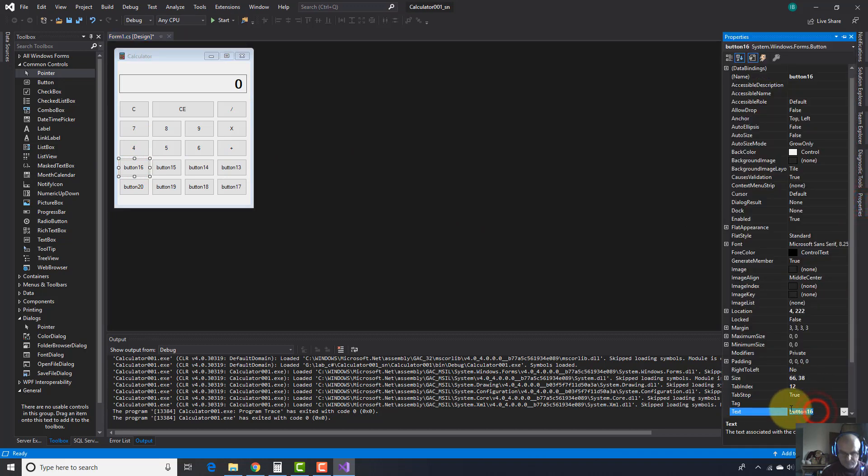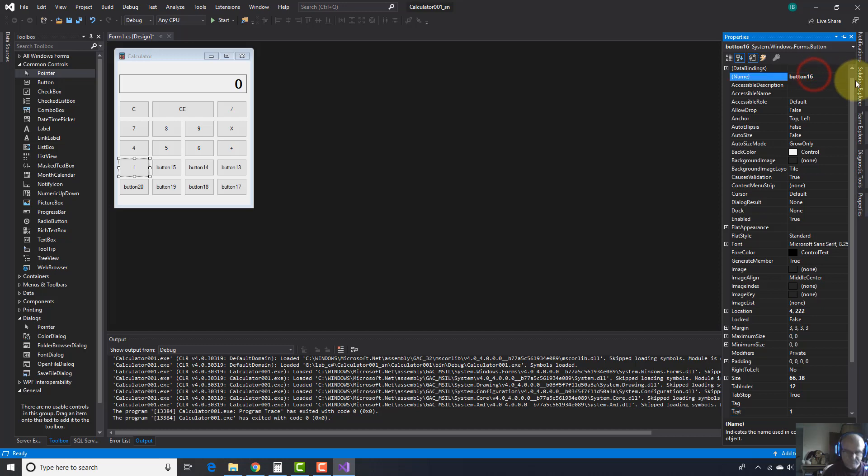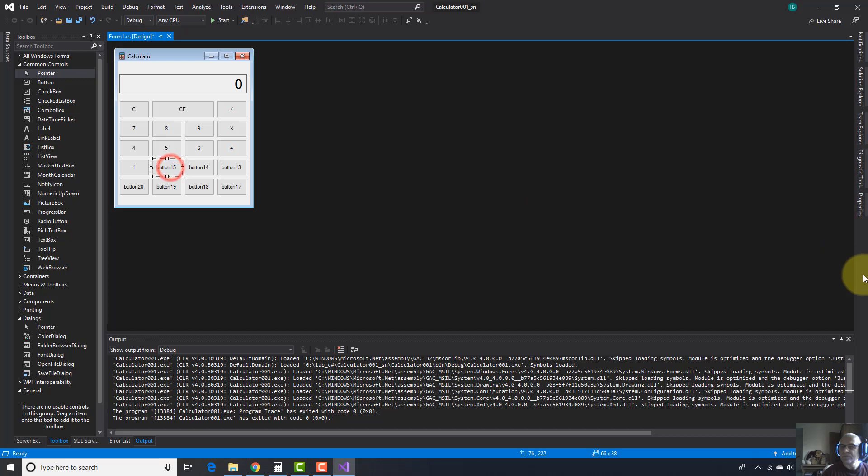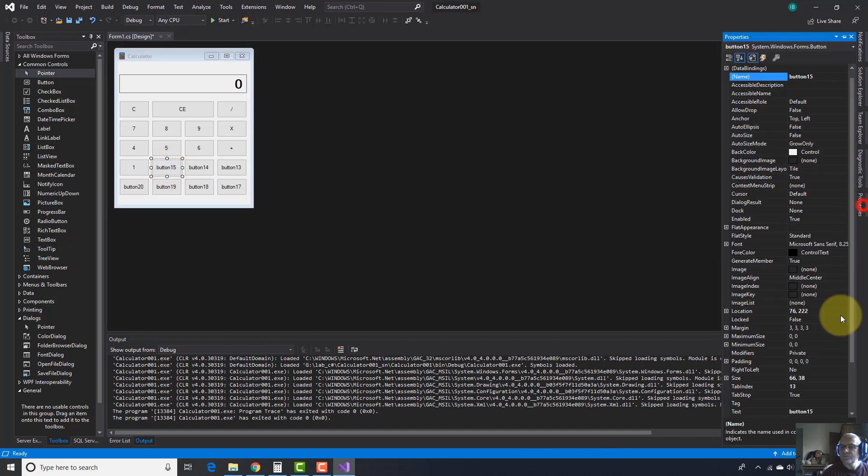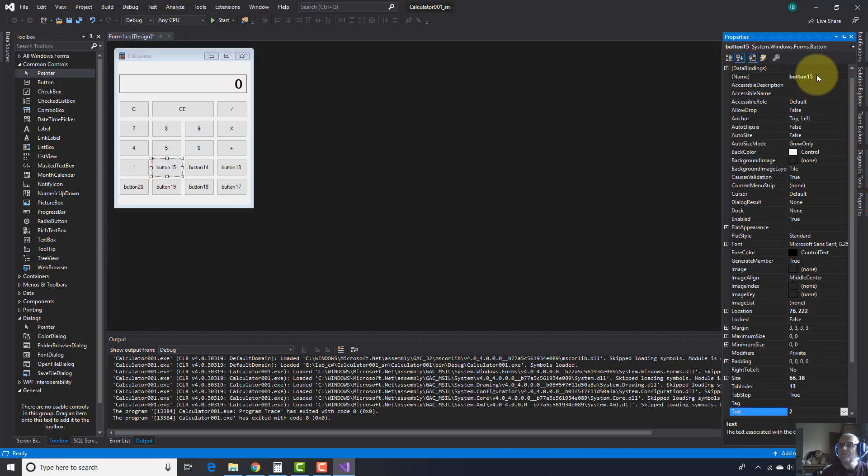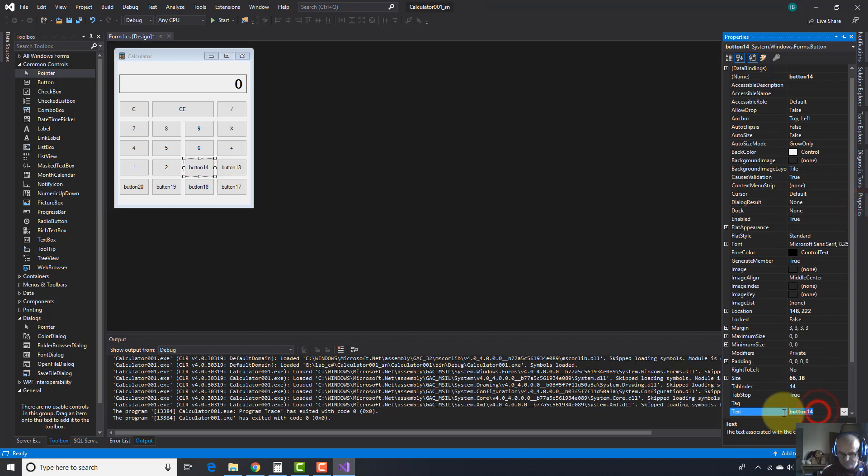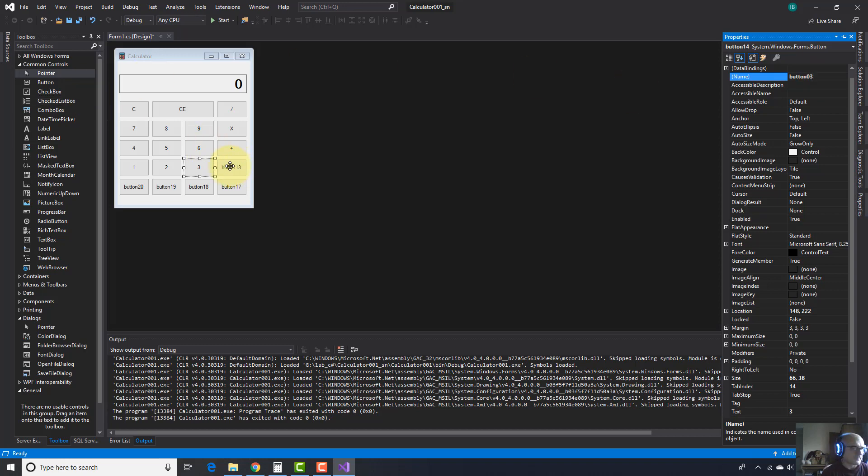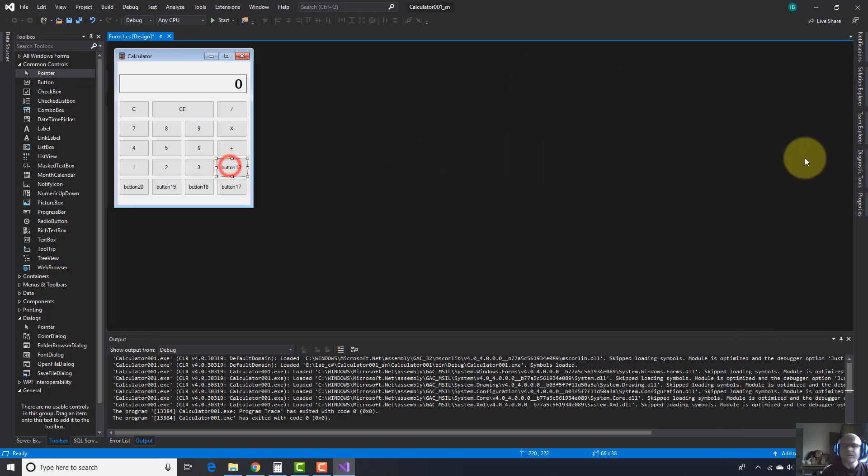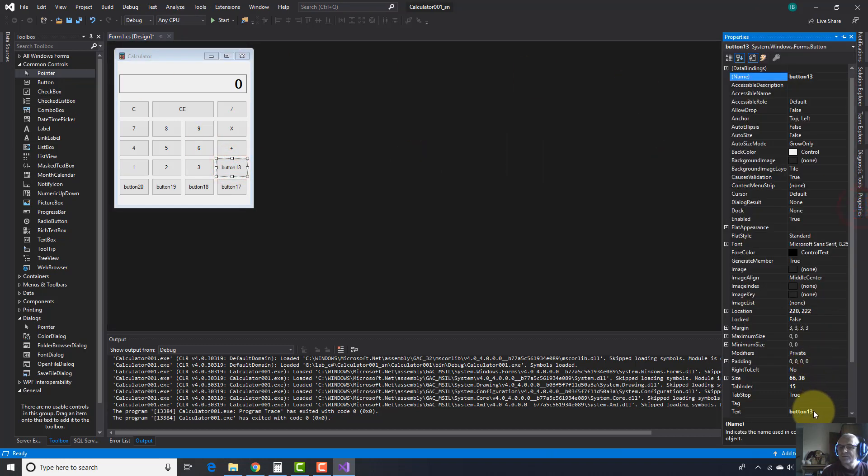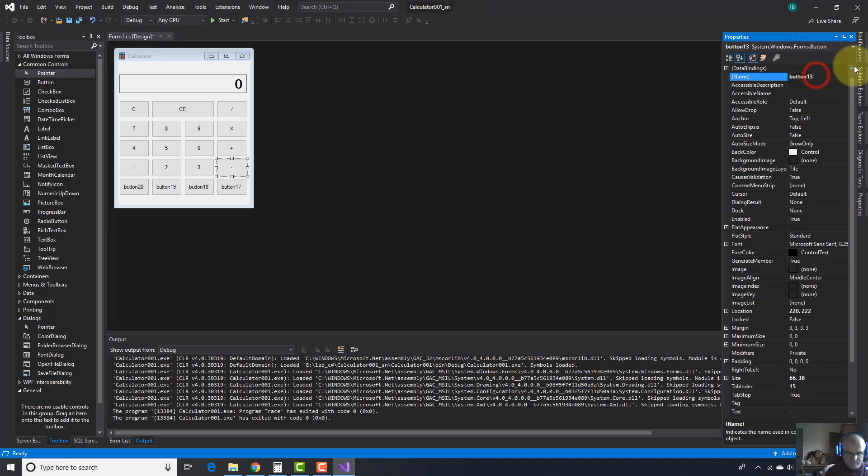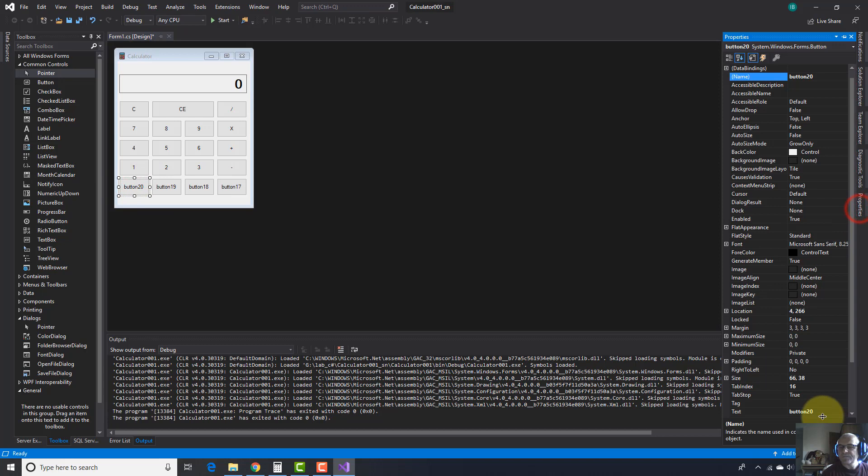One, zero one. Two, zero two. Three, zero three. Minus operator, minus.